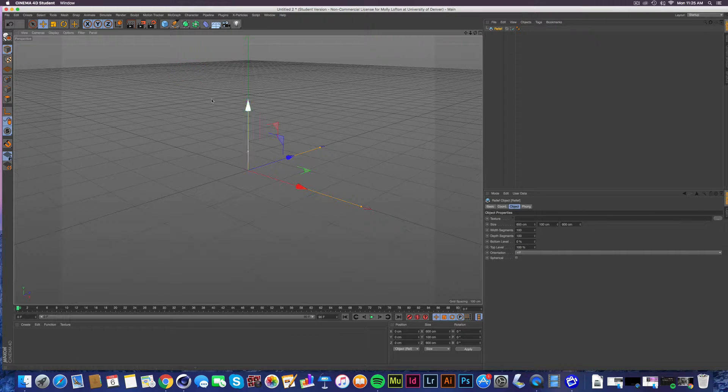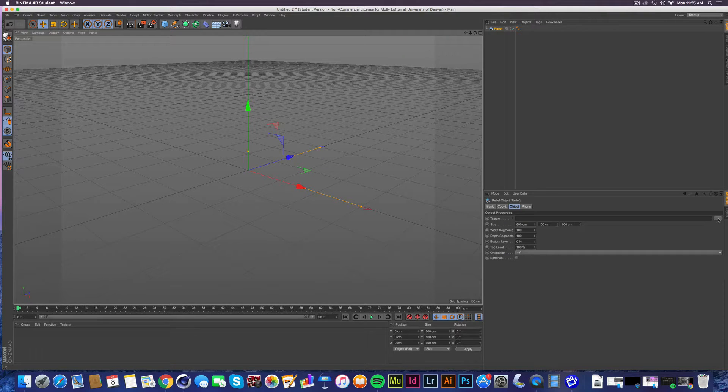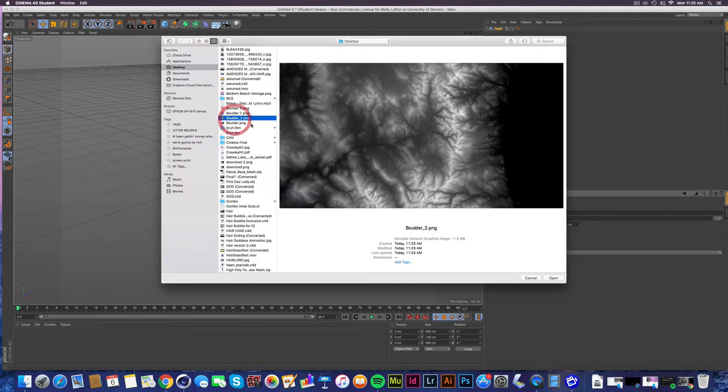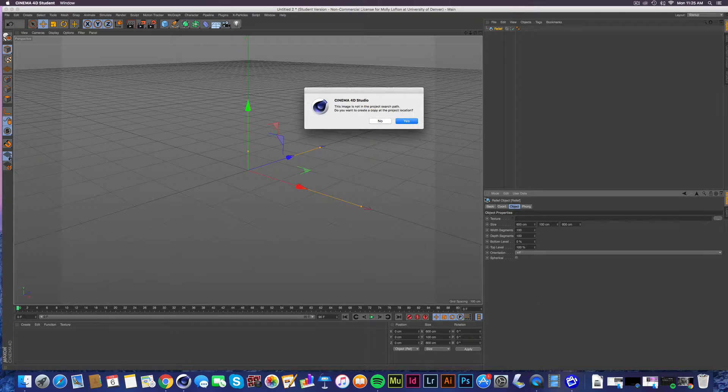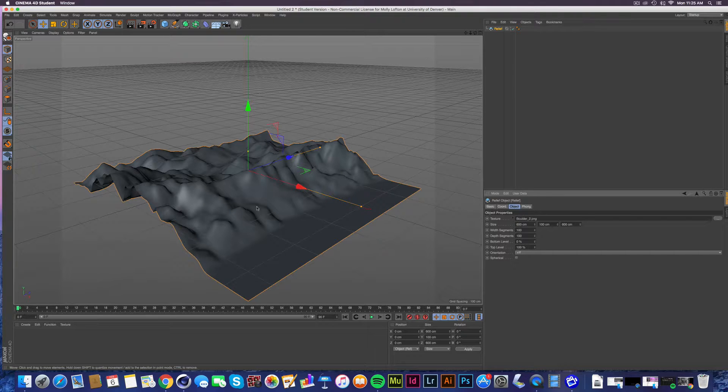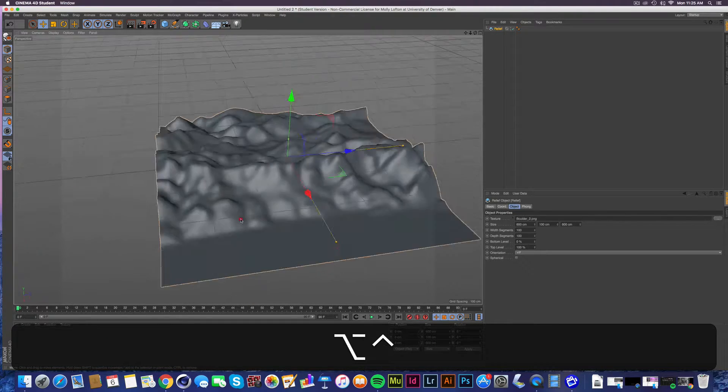So obviously nothing shows up yet, but that's because you have to add your file. So we're going to go here and add our file, Boulder two, beautiful. That's good. All right. And you take yes. And I have this sort of interesting looking little guy.